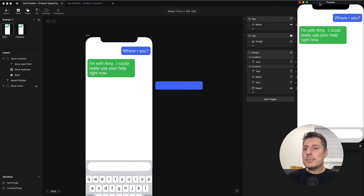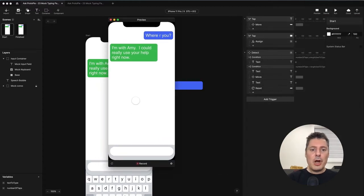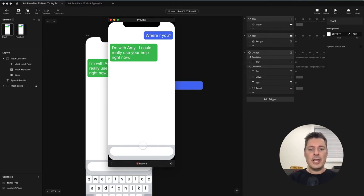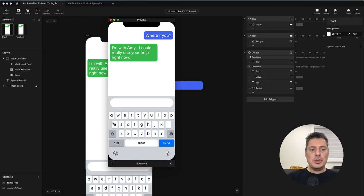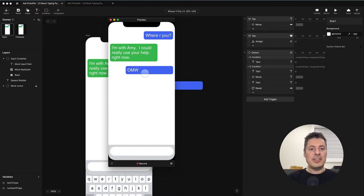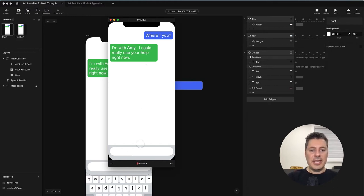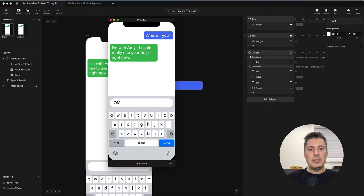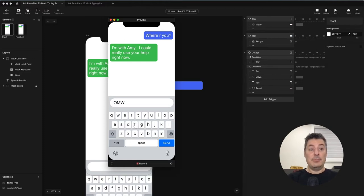First, let's look back at what we did before. If you recall, this was a scenario where somebody gets a text: "I'm with Amy. I can really use your help right now." We made it so you can tap anywhere on this mock keyboard and it would type something and then send a message. What we want to happen now is we want to be able to type a little bit of a message, and then maybe before this person sends it, they decide, "This is not what I want to say. I'd like to delete it and type something else."